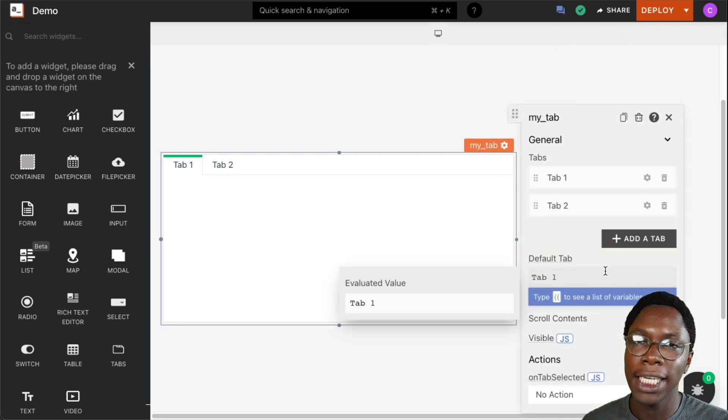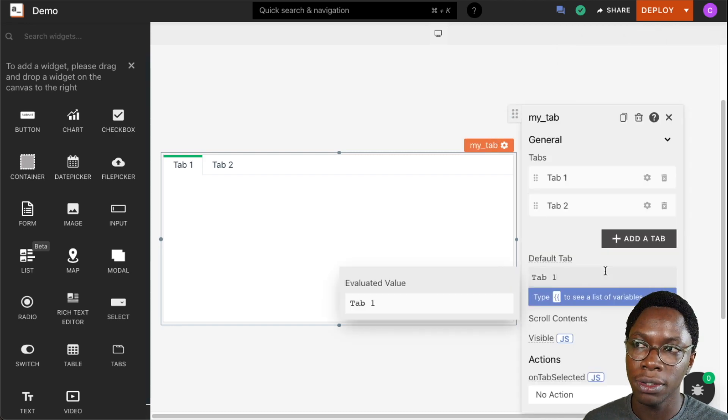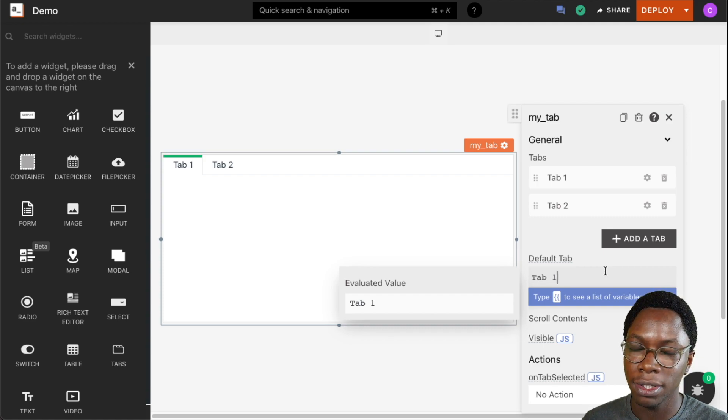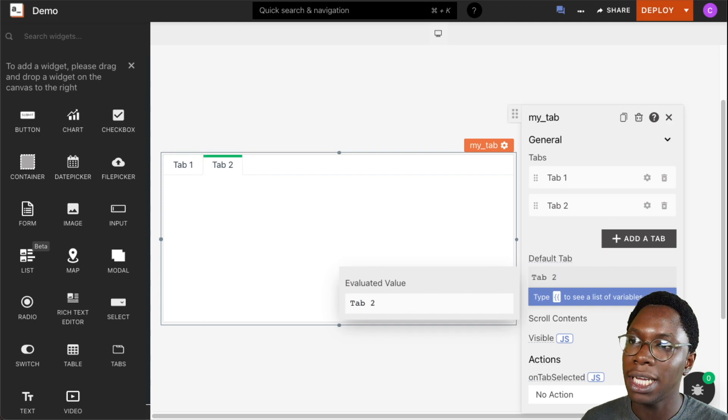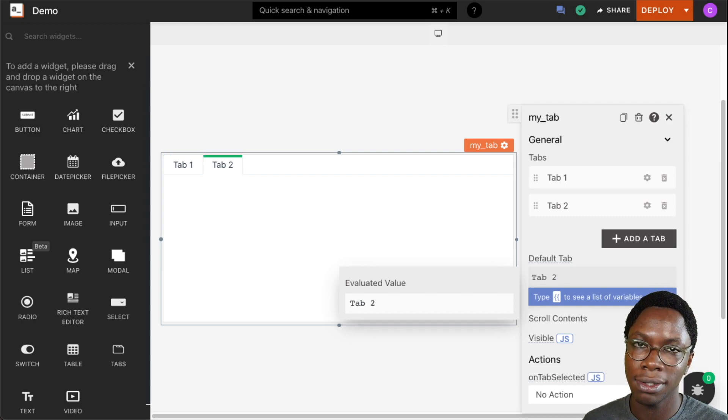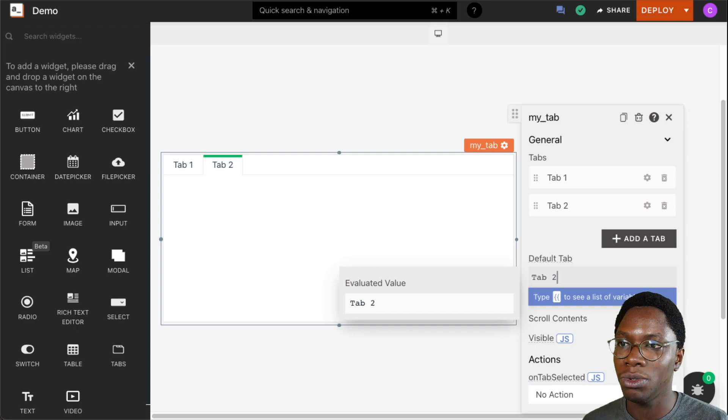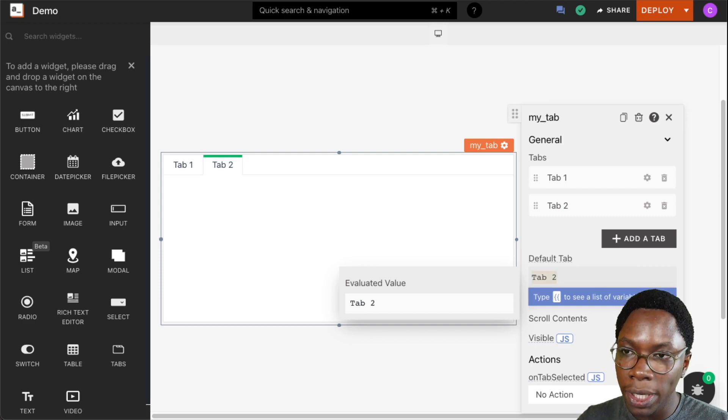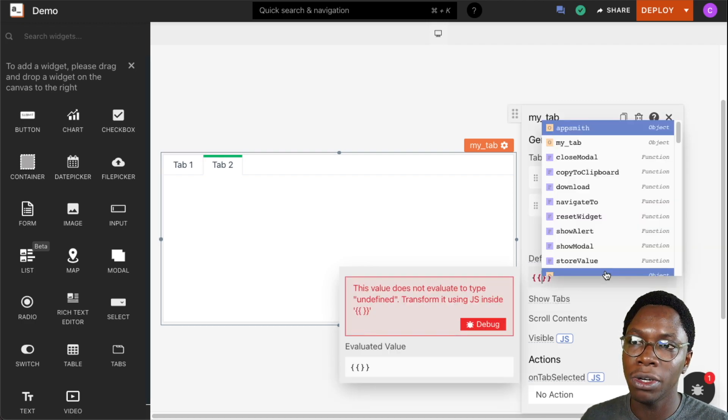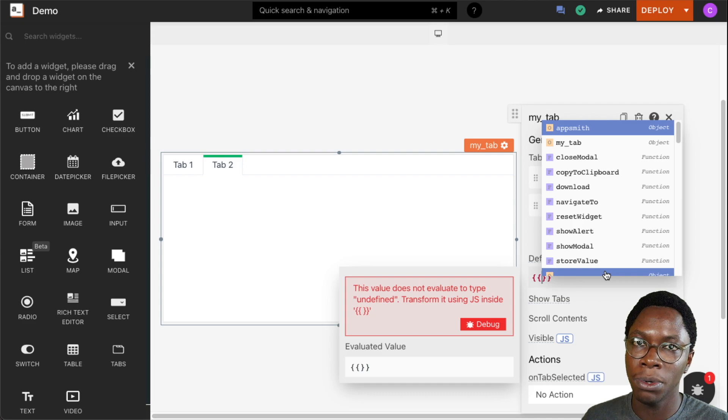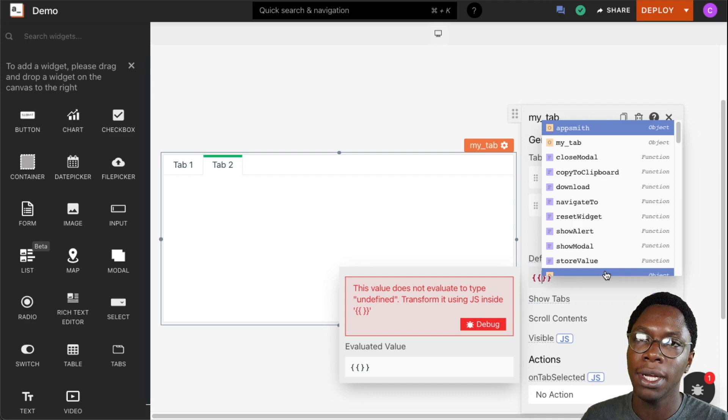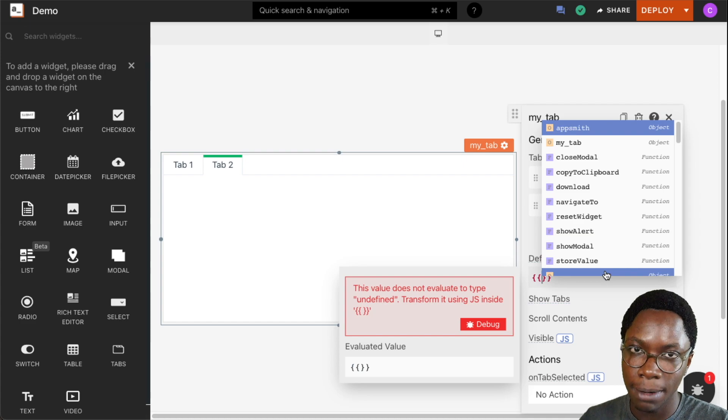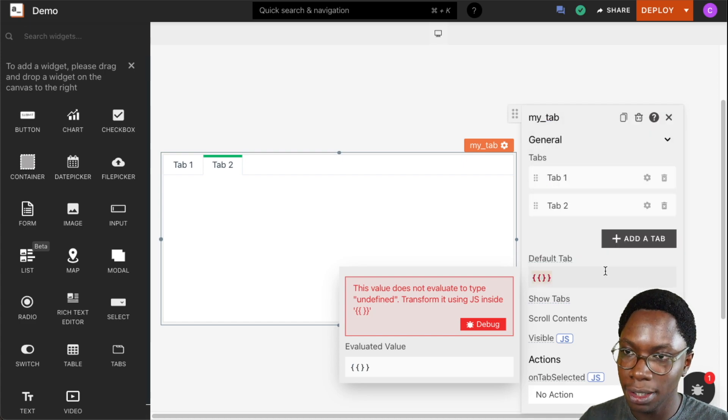We can also set a default tab that will be shown whenever the tab widget is rendered. This is where you specify what tab you want showing up. If we want Tab 2 to be showing up by default, we just say that by returning the string tab 2, or we can go into JavaScript mode to write some logic that will help us determine what tab we show at any point in time.